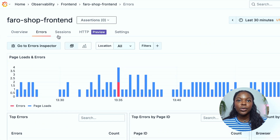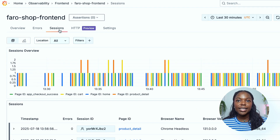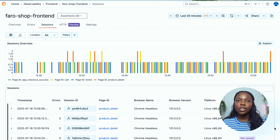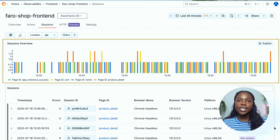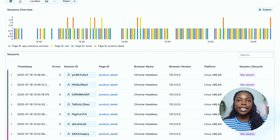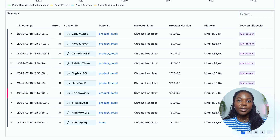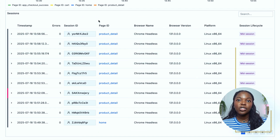At the top of our dashboard next to errors, you'll see the sessions tab. Every time a user visits your application, Faro automatically creates a new unique session ID instance for that user. This session ID tracks the user from start to finish or time out, and sessions are either created or resumed when a user visits and uses the app. The sessions overview shows the amount of sessions in each time interval, segmented to correspond with a page ID. Below that chart, you'll find a sessions table where you can find all recorded user sessions. You will see timestamp, associated errors, session ID, page ID, browser, and platform information alongside session life cycles.